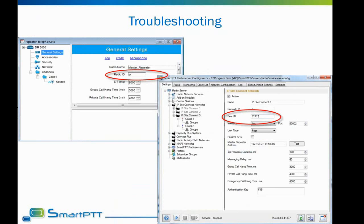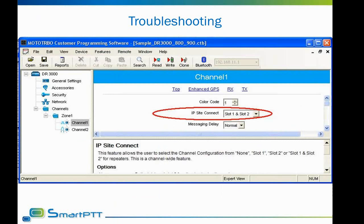Another possible ID issue is repeater ID conflict. It can lead to some repeaters disappearing from the network, or even the whole system being unseen by the radio server. All repeaters in the MotoTURBO network must have different IDs. Our software is also shown as a repeater in the network and must follow the same rules. That is why we must configure the peer ID for the radio server to be different from all repeater radio IDs used in the network.